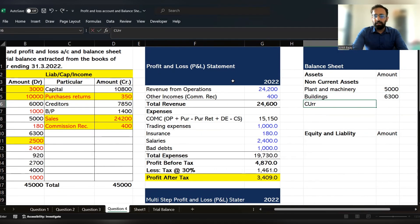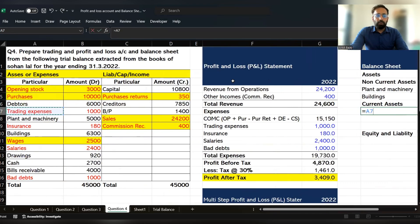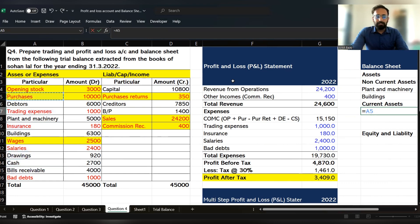After non-current assets, we have to record the current assets. Whatever assets remain apart from non-current assets are shown under the current assets side. Debtor is a current asset. Drawing will be adjusted from the capital, which I will discuss in detail. Cash and bill receivable, along with debtor, are current assets here.